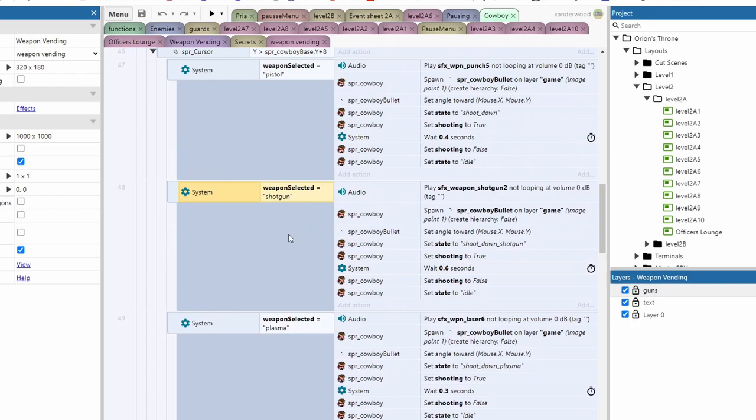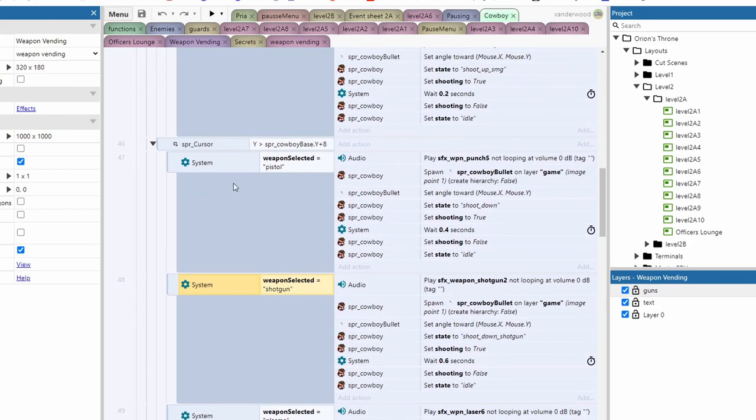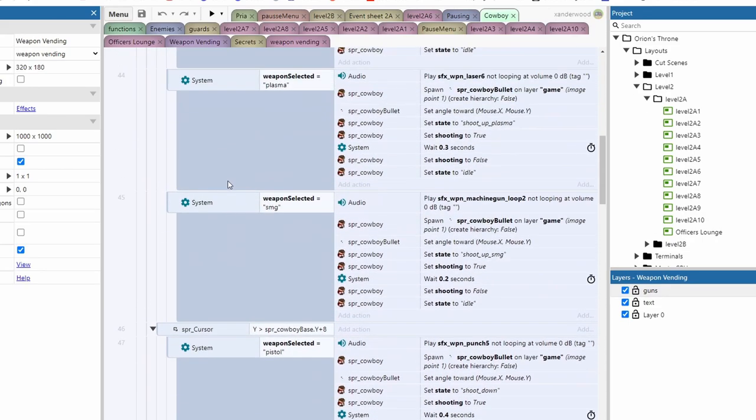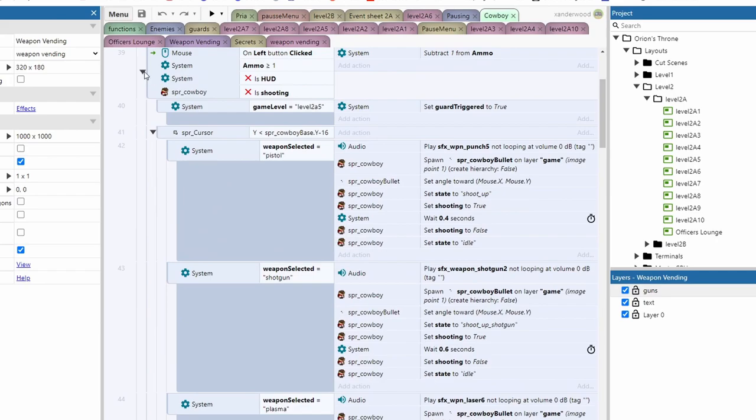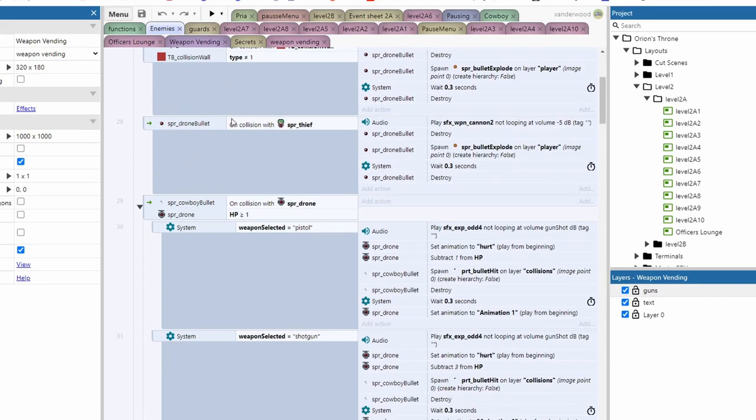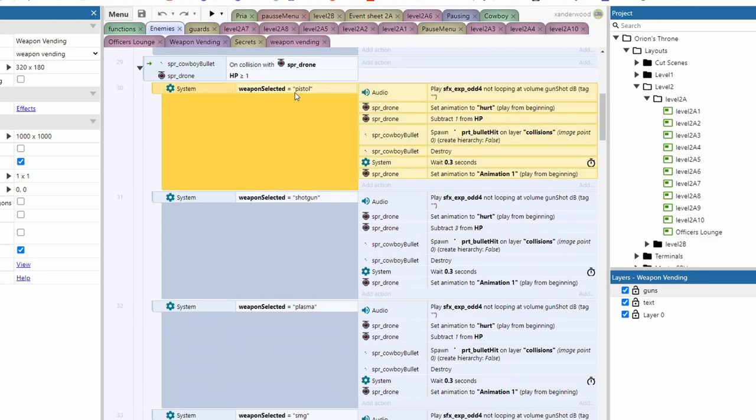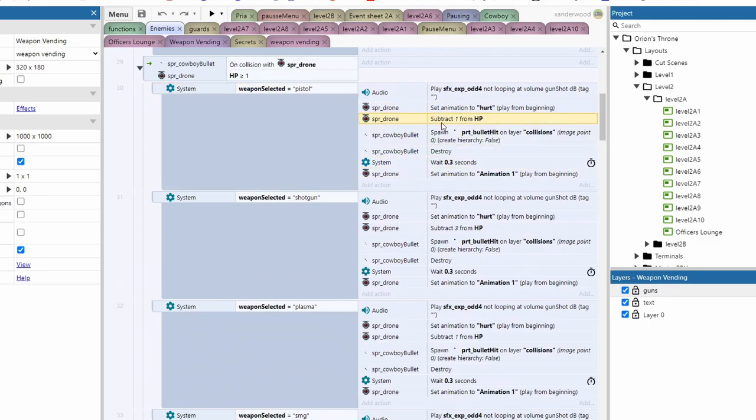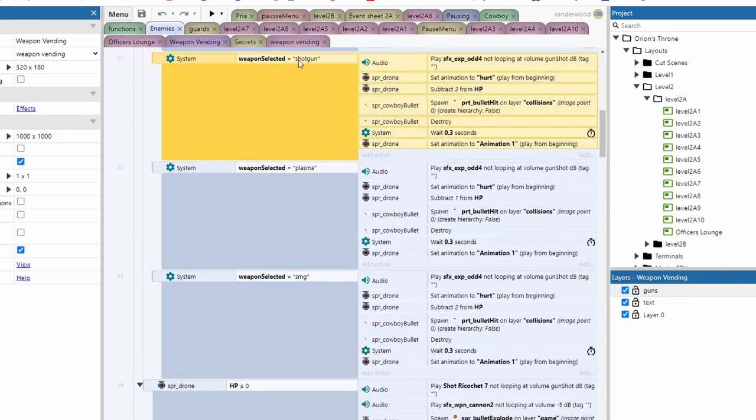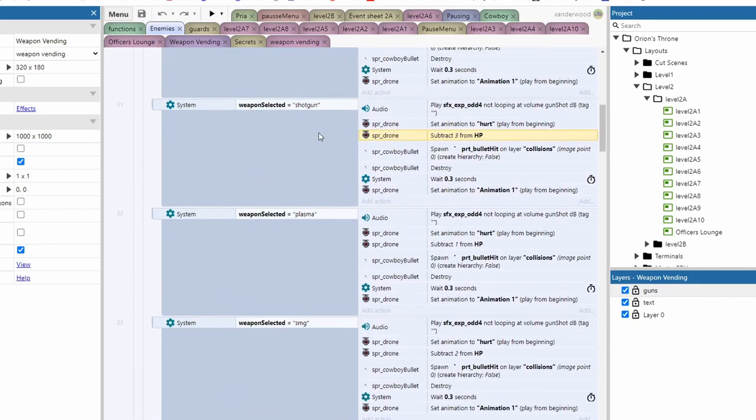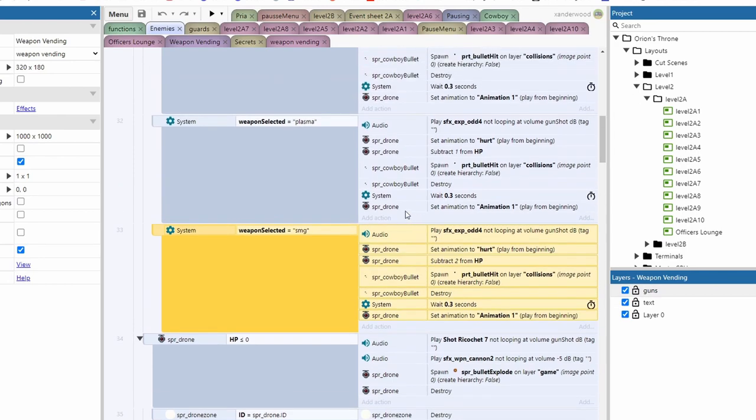But the benefit of having a shotgun is there's a bigger bullet so it's going to have a bigger collision box which means you can do more damage with it and hit more things with it. And they're also going to have different levels of damage when they hit things. So if I go into my enemies for example when we hit the drone if the weapon selected is the pistol it's going to subtract 1 from the drone's HP. But if the weapon is shotgun it's going to subtract 3. So you're going to see that although it's a slower weapon it's going to do more damage whereas the faster weapons do less damage.